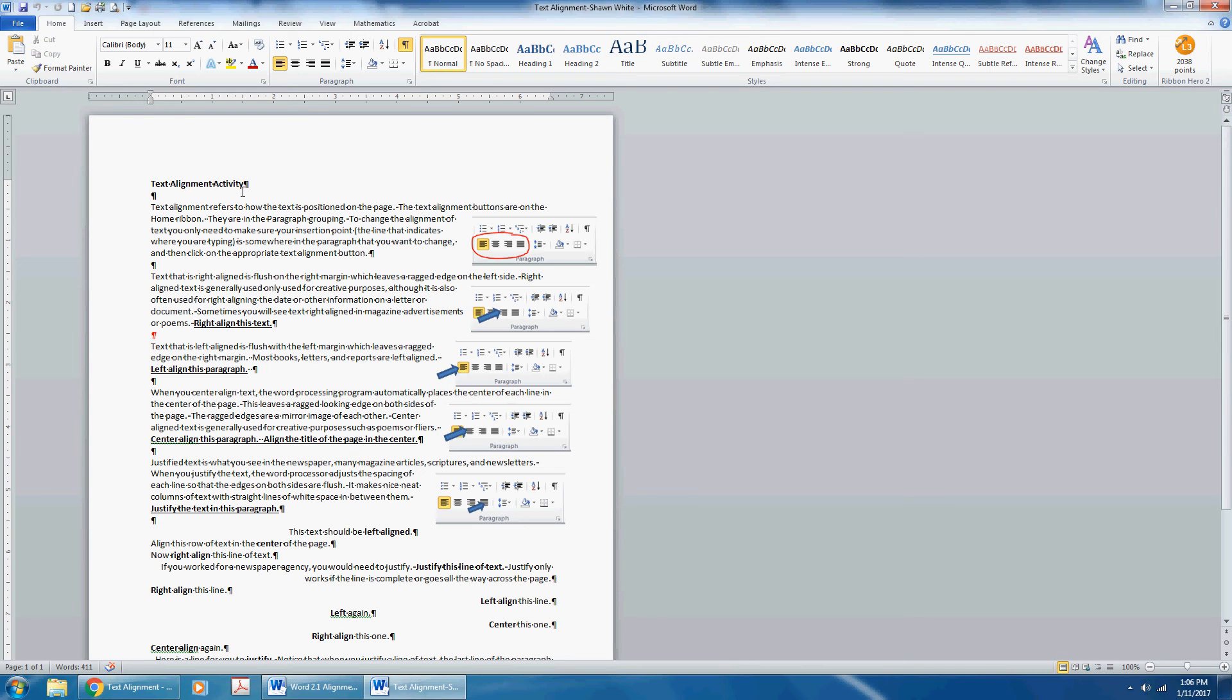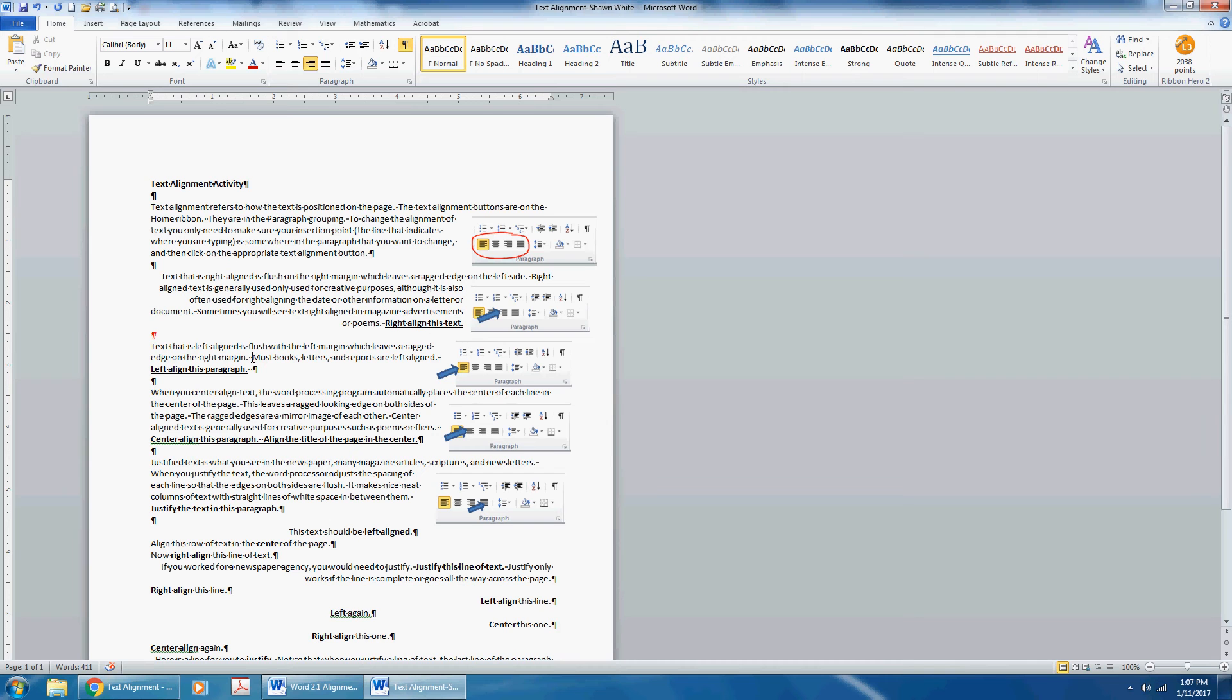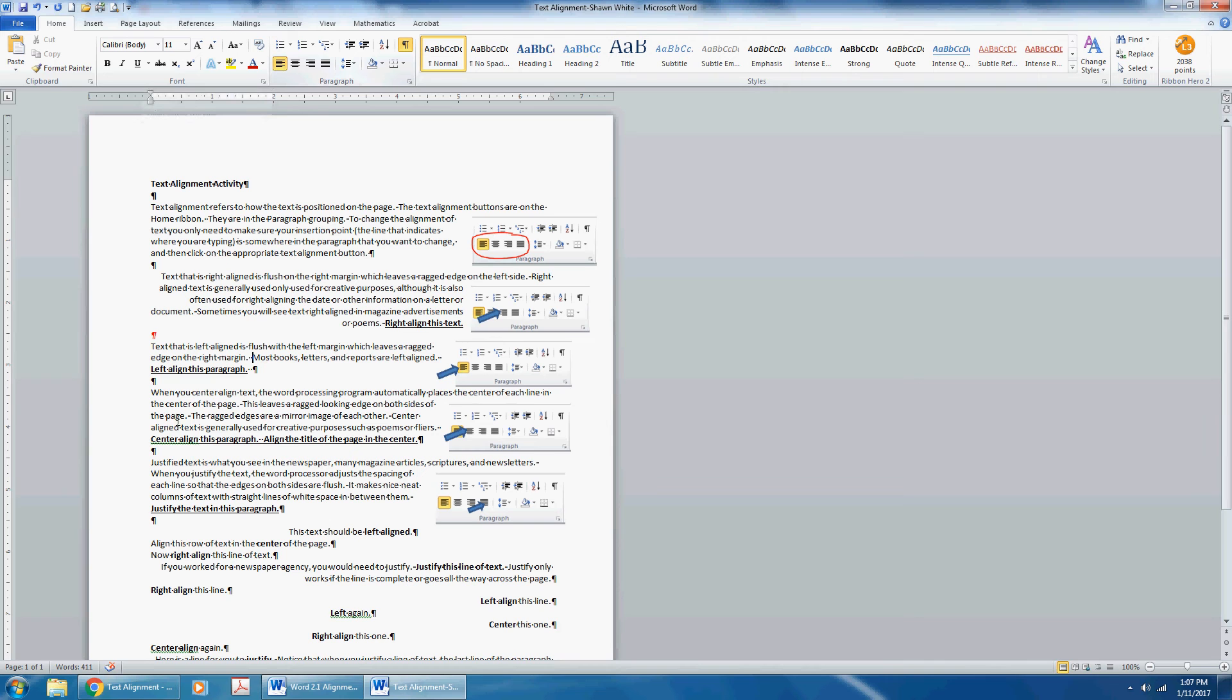Right-align your second paragraph by clicking the right-align command in the paragraph grouping. Text that is left-aligned is flush with the left margin, which leaves a ragged edge on the right margin. Most books, letters, and reports are often aligned to the left. So make sure that this text is left-aligned. Notice that the left-aligned command is already selected in the paragraph grouping, and we know this because it has an orange square around it.